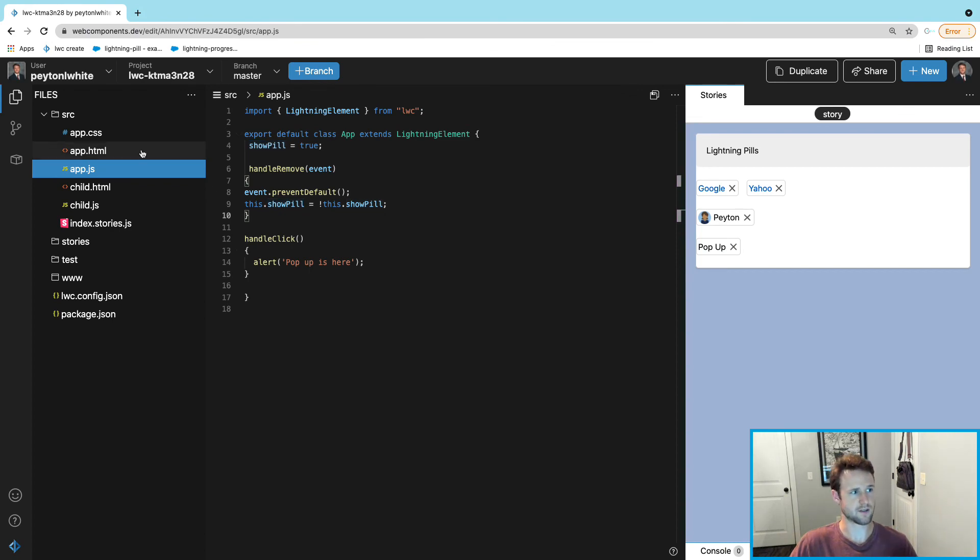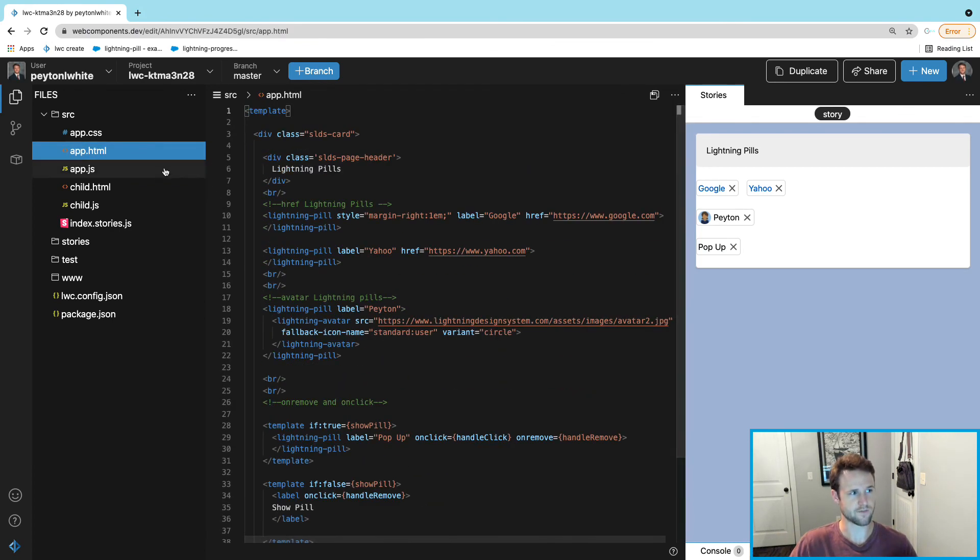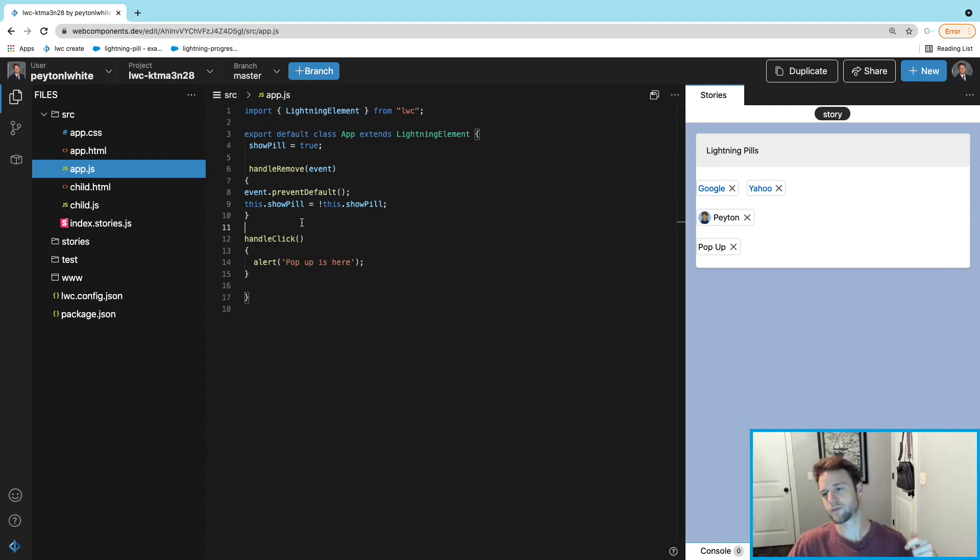You click the actual pill, you'll get a pop-up 'Pop-up is here'. Here's the JavaScript and here's the HTML. Feel free to pause the video - it was kind of quick. If you have any questions, just post them in comments.